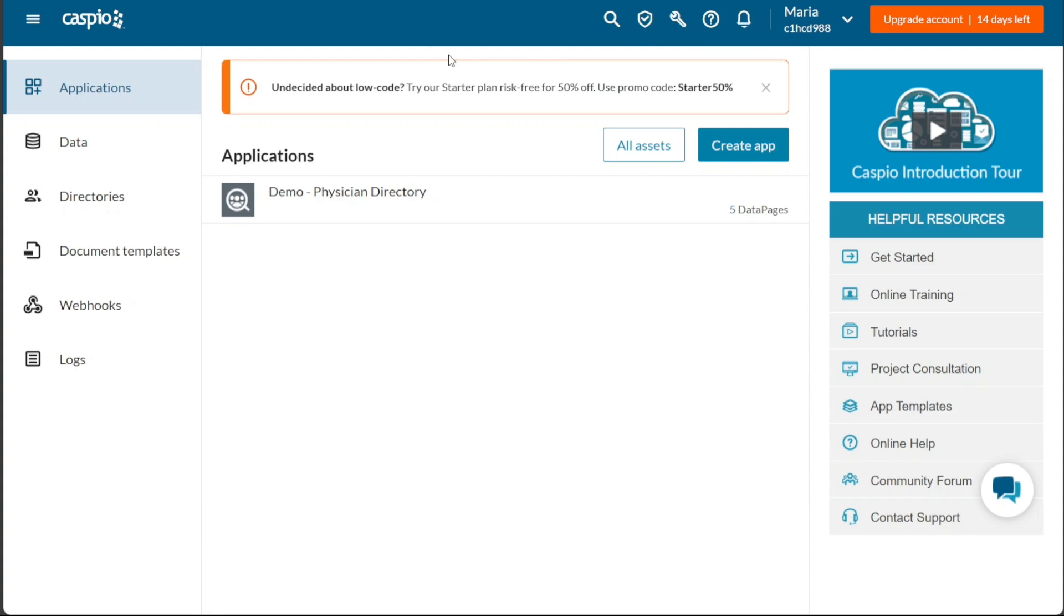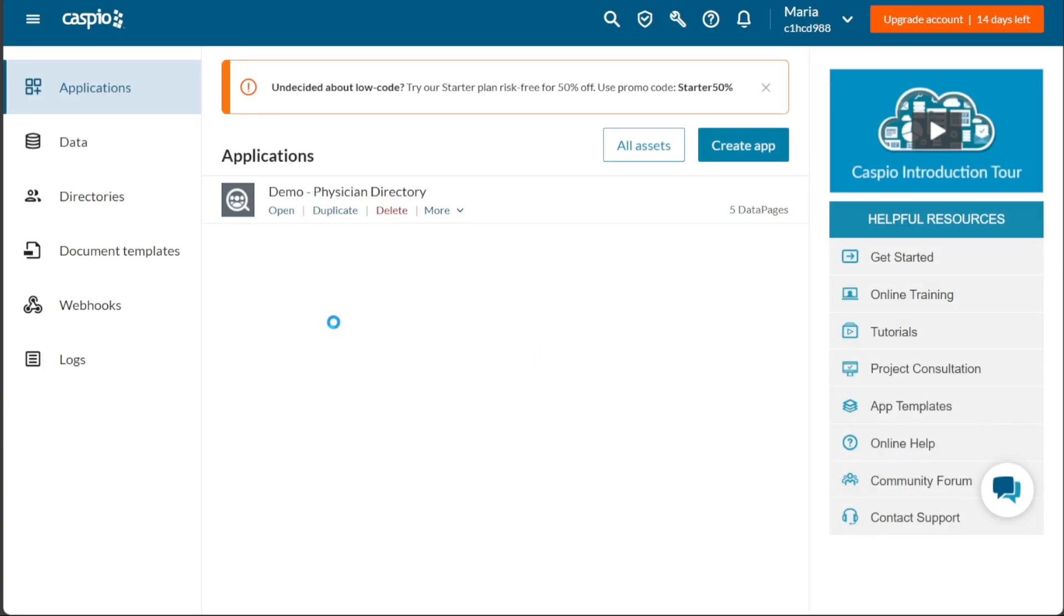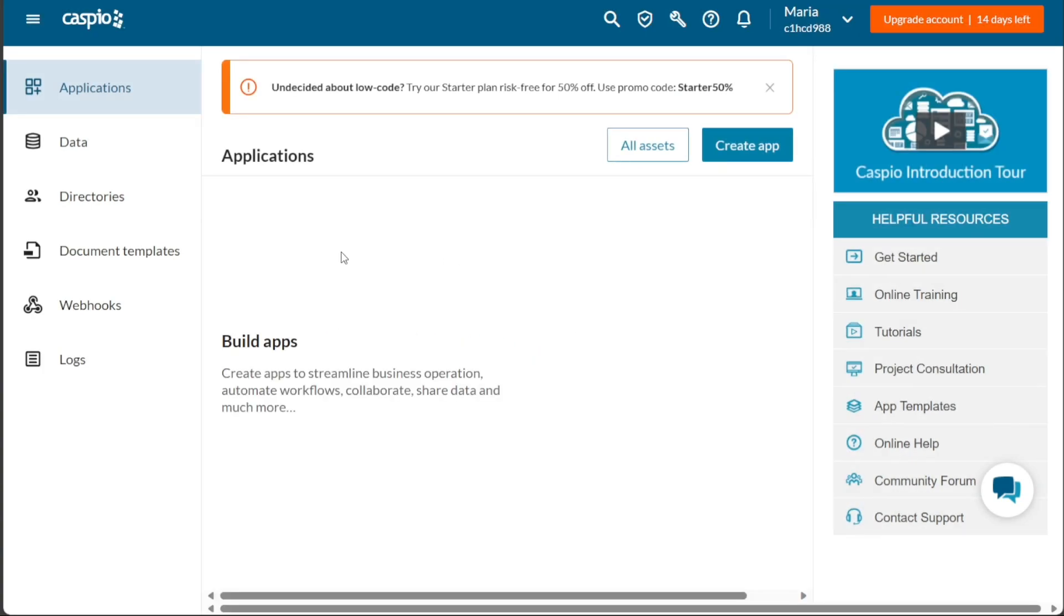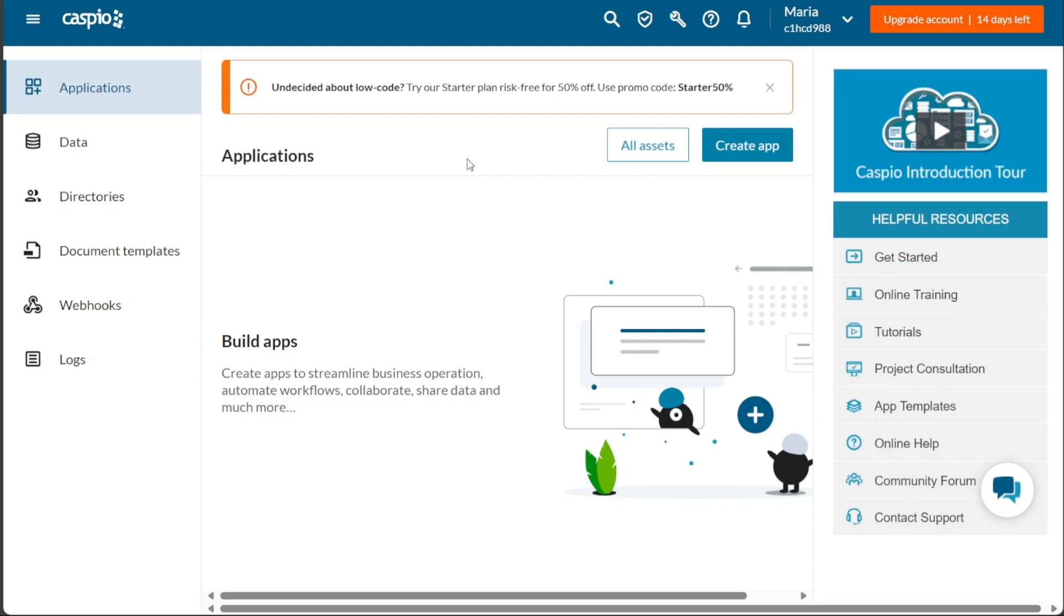Once you access your account dashboard on Caspio, you will be greeted with an interface that is user-friendly and intuitive. The dashboard serves as a central hub for all the tools and features that Caspio has to offer. The dashboard features a left menu that houses important tabs for easy navigation. The Applications tab allows you to view all of your assets. Here you can see a list of applications that you have built using Caspio. If you want to create a new application, simply click on the Create App button and follow the prompts.